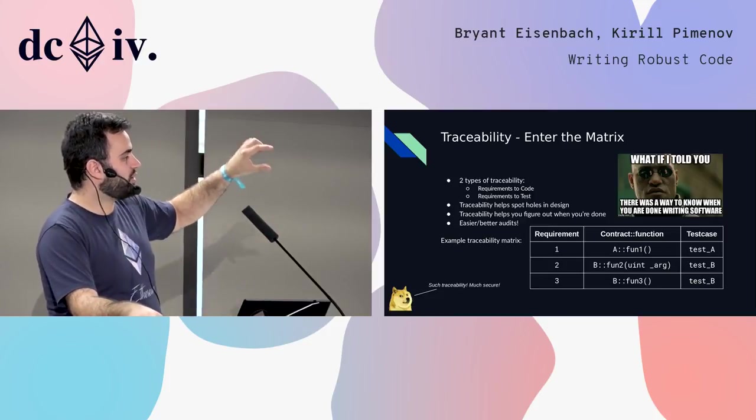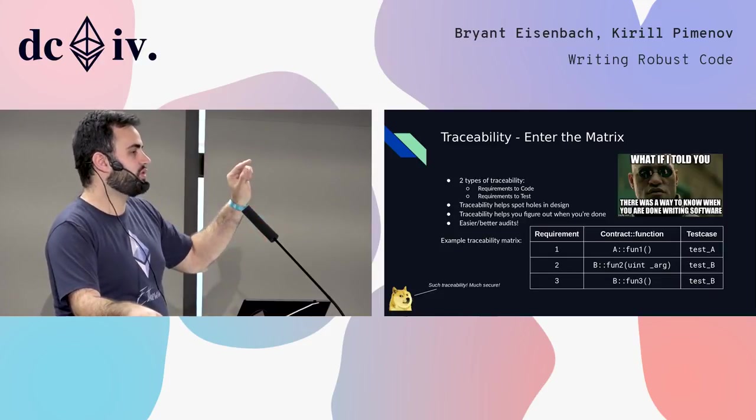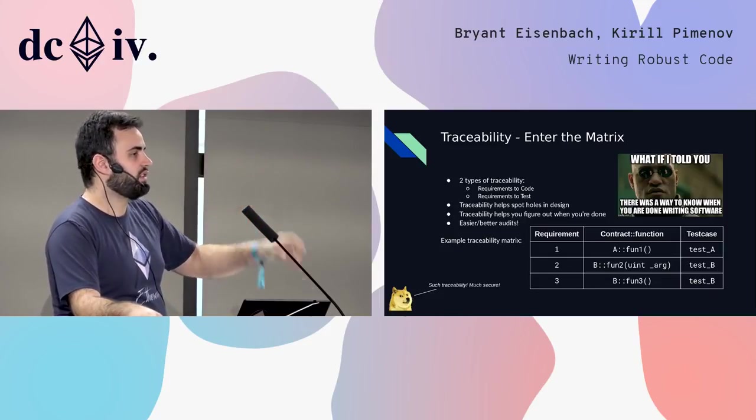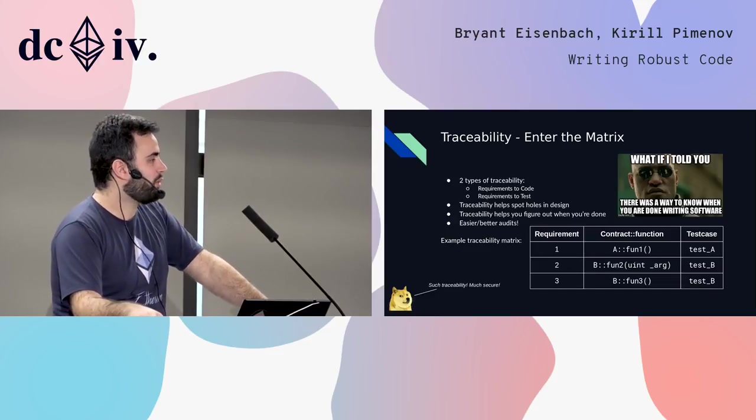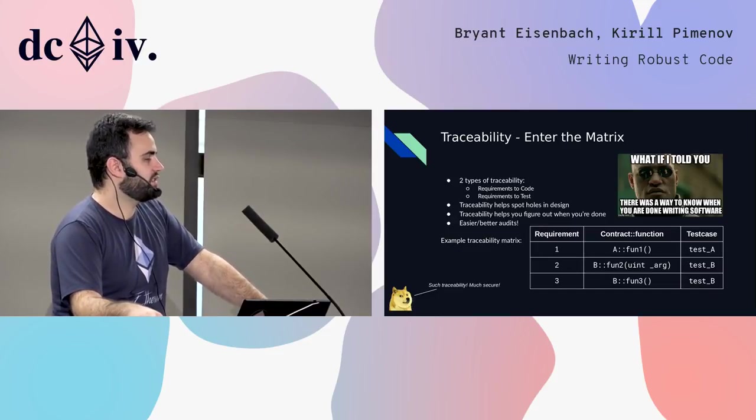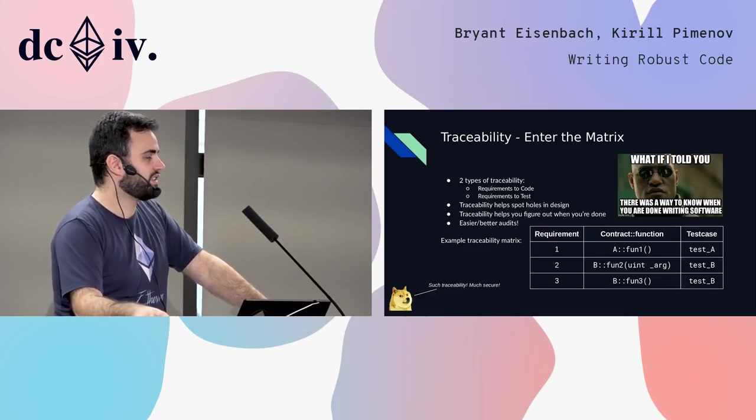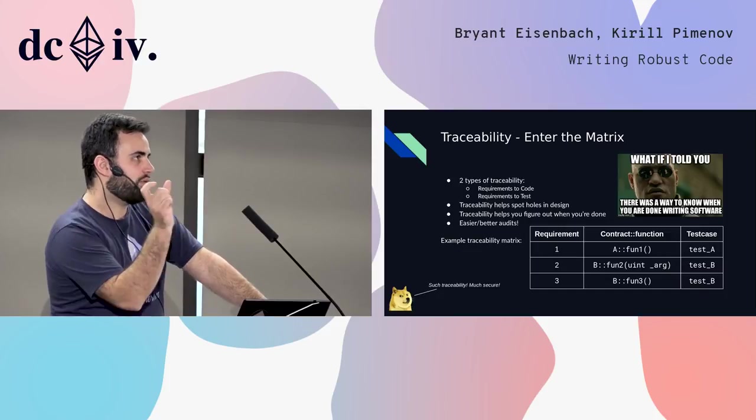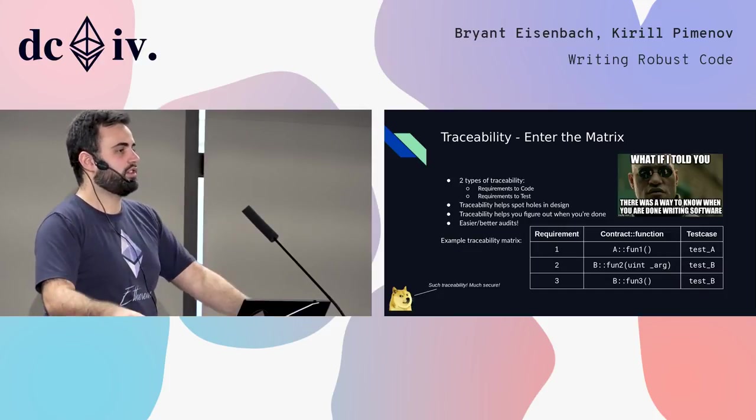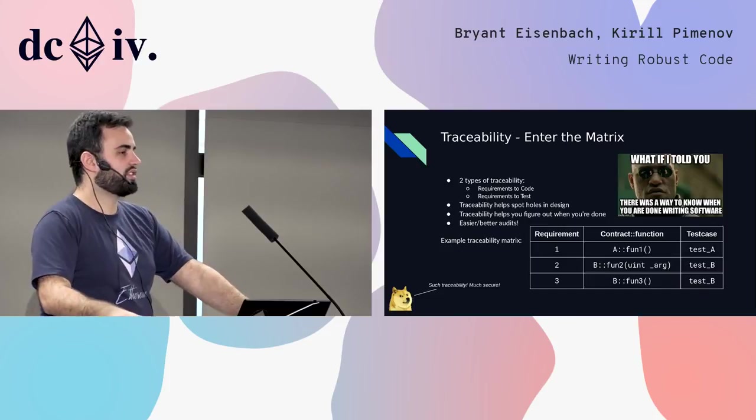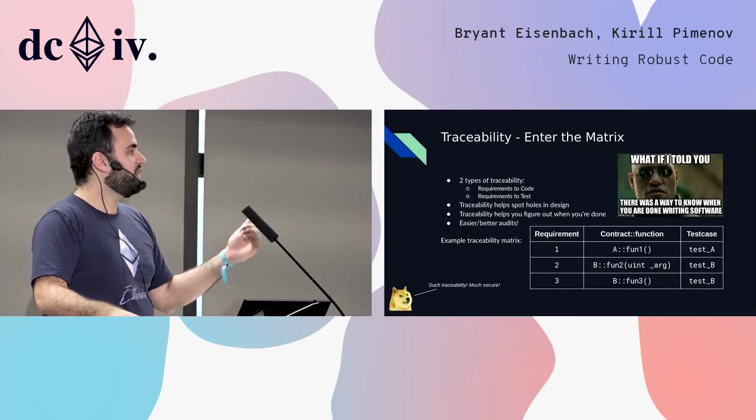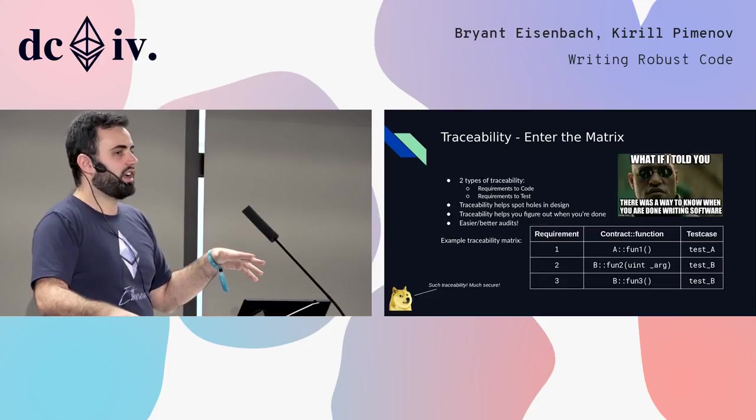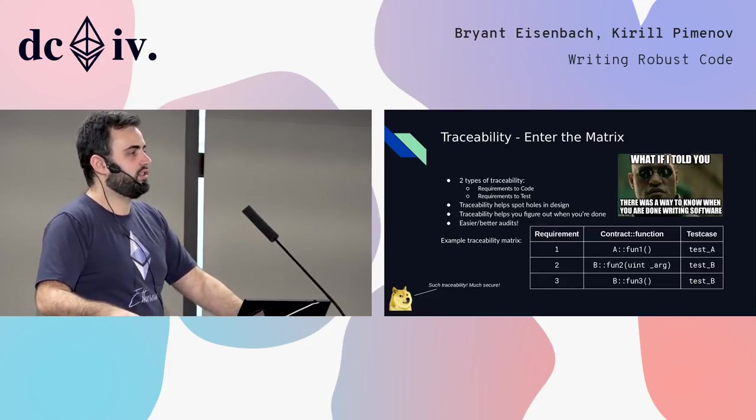You basically link your requirement to a specific identifier. You might use like a NatSpec comment to link in your code, be like this implements requirement number one or something like that. And same thing in your test case, you use NatSpec style comments in your test cases. Once you have all these things in place, we can build tools that link it all together and you can get a really full picture of your entire application linking all the way back to the specification, the human readable thing that you guys all agreed on before you started the project by using tools like this.